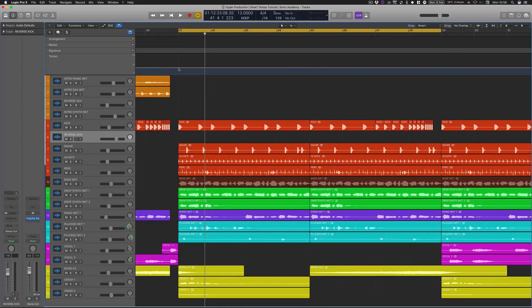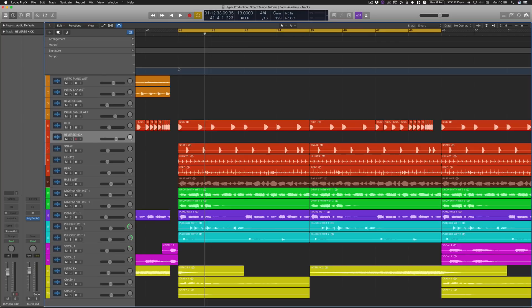So in the second video we're going to be talking about the brand new Chroma Verb plugin as well as taking a brief look at the brand new updated Space Designer reverb plugin as well. So I've been Rory from Hyper Production. You've been watching Sonic Academy.